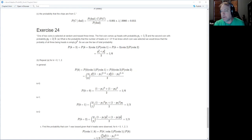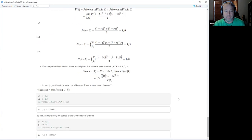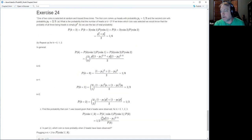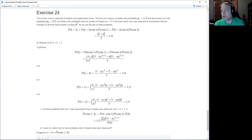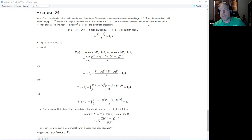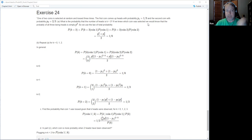I didn't do exercise 25 because it looked like it would take a long time. Exercise 24 is another Bayesian question. We have two biased coins: coin one has probability of heads one third, coin two has probability of heads two thirds. We put them in a bag and pick one at random, so probability of picking either coin is one half.